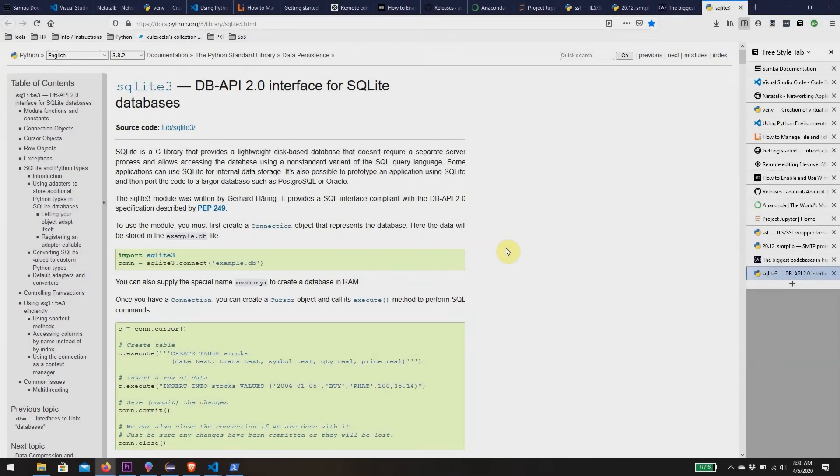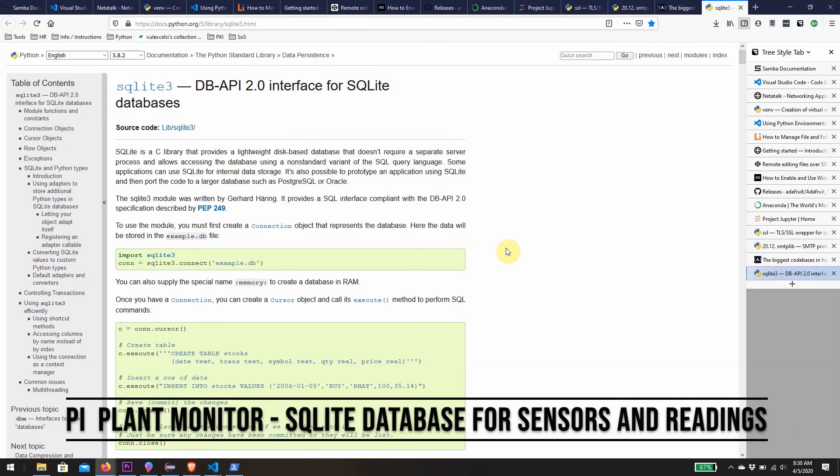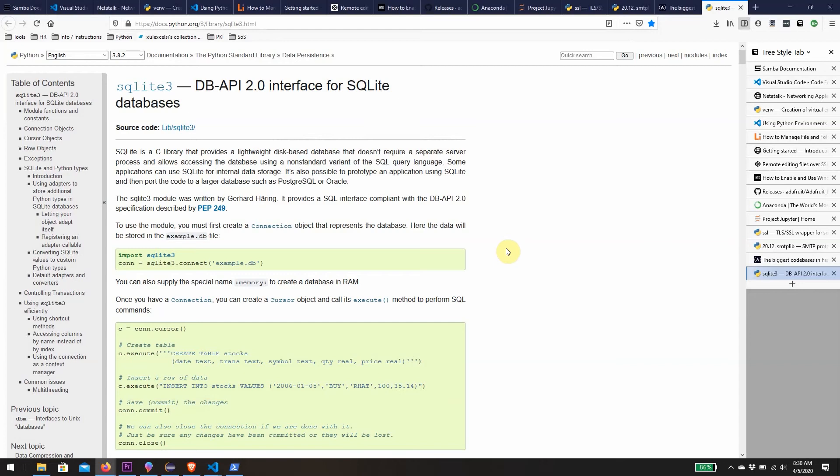Today we're going to look at adding a database into the mix. We're going to take our historic sensor readings that up until now we've just been printing in the terminal and add all of them to a database stored on disk on the Raspberry Pi. For this I've decided to use SQLite.